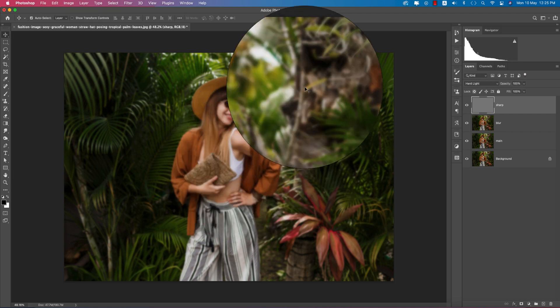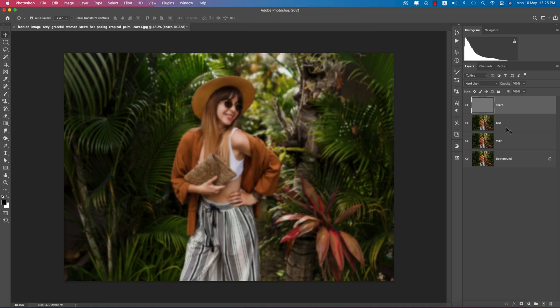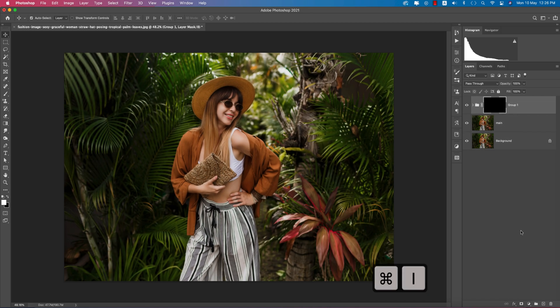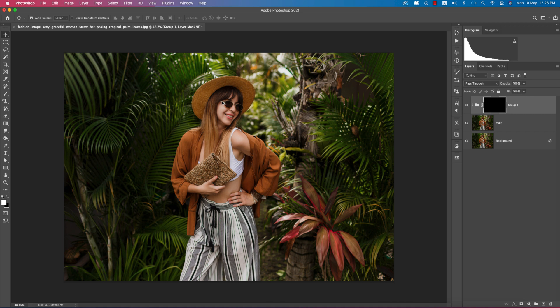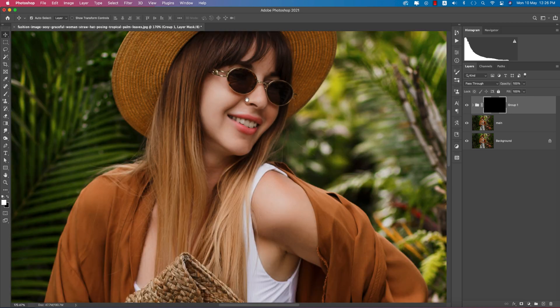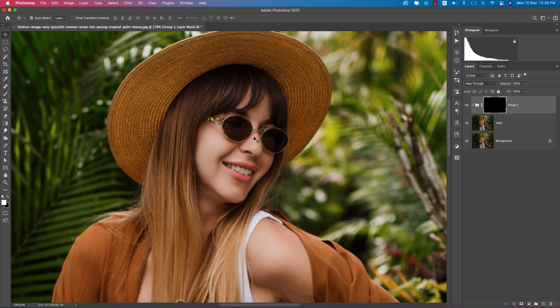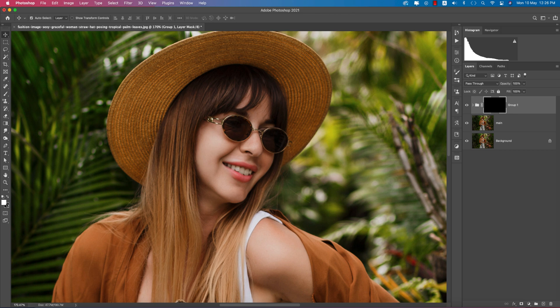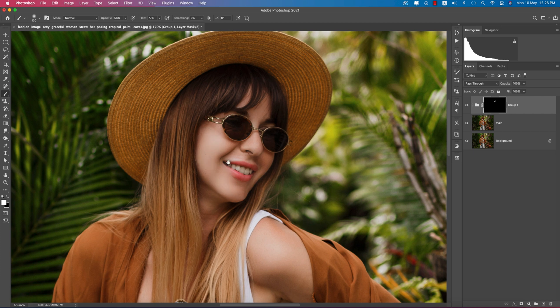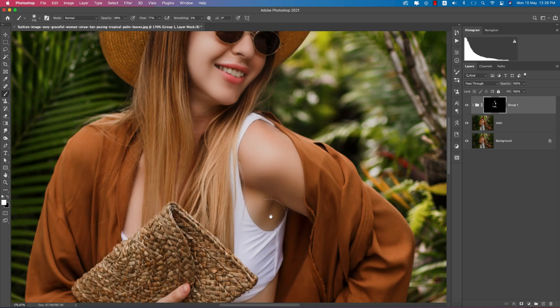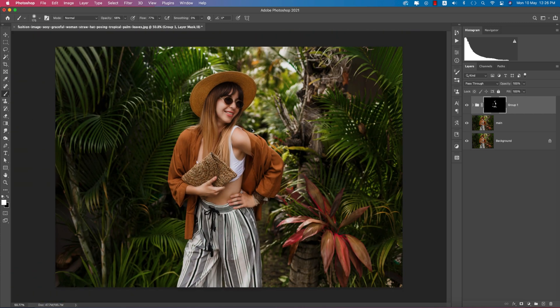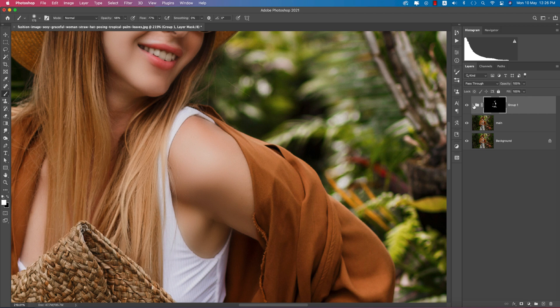Now select these two layers, make them a group, and add a mask. Press Control or Command I for the inverse mask. Now you can brush it and you'll get smooth skin. This is the black mask and you should keep the white portion. Before and after, you can see the difference.